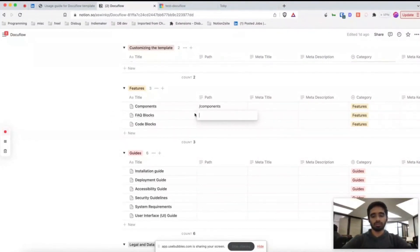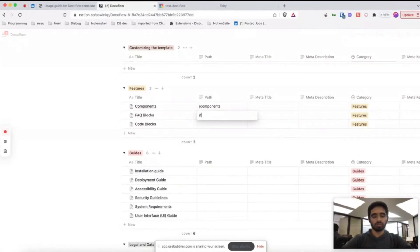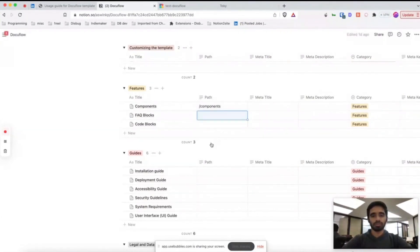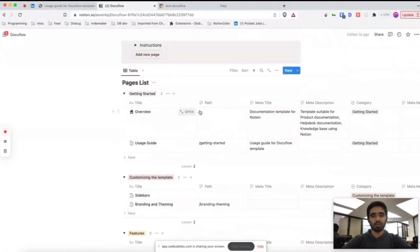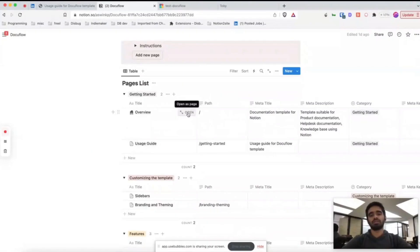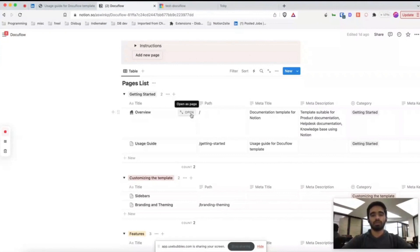For example, this FAQ blocks converts into FAQ hyphen blocks. This path property is optional, but you should at least have one property with slash, otherwise Bullet doesn't know which is your home page or root page.